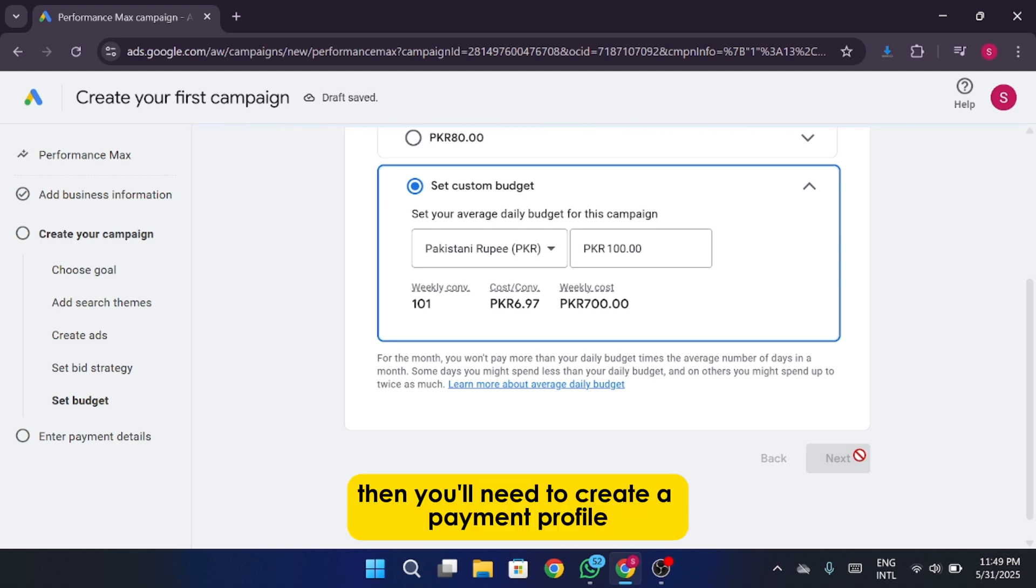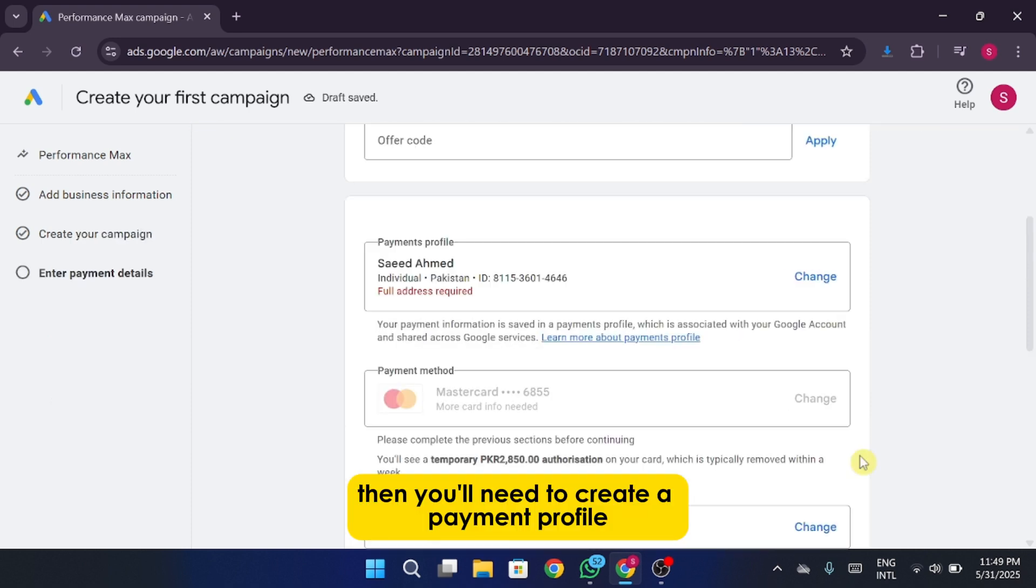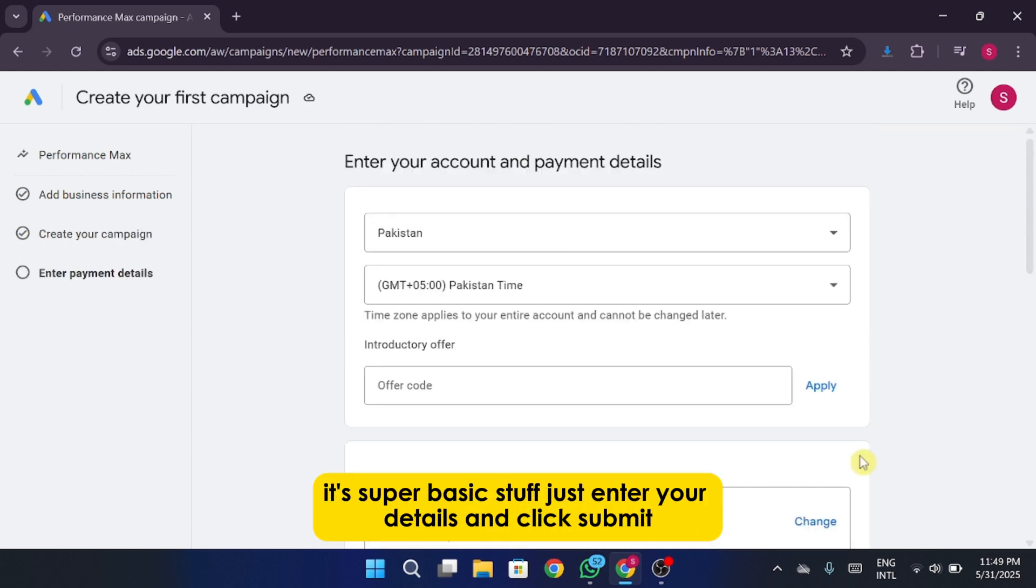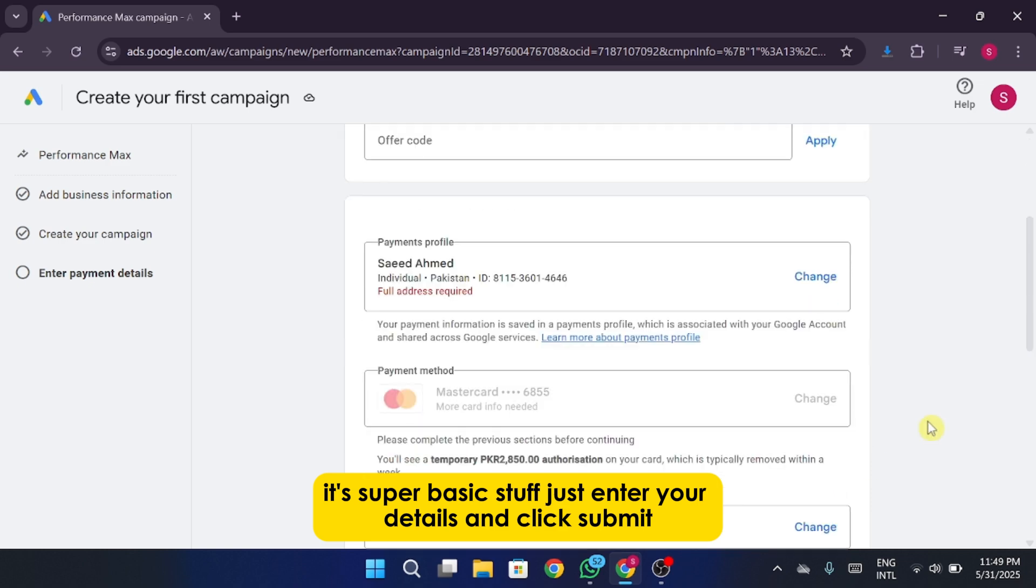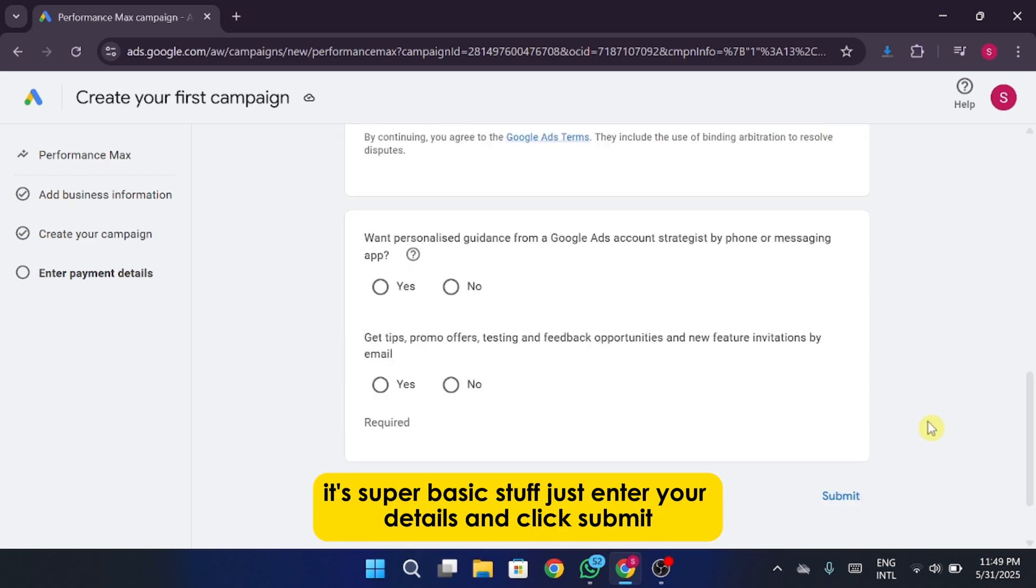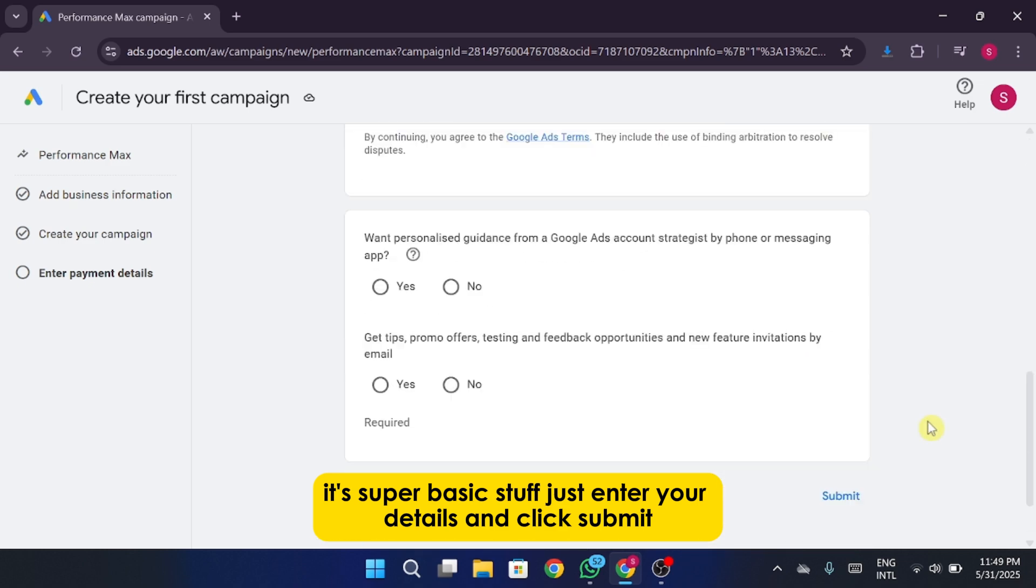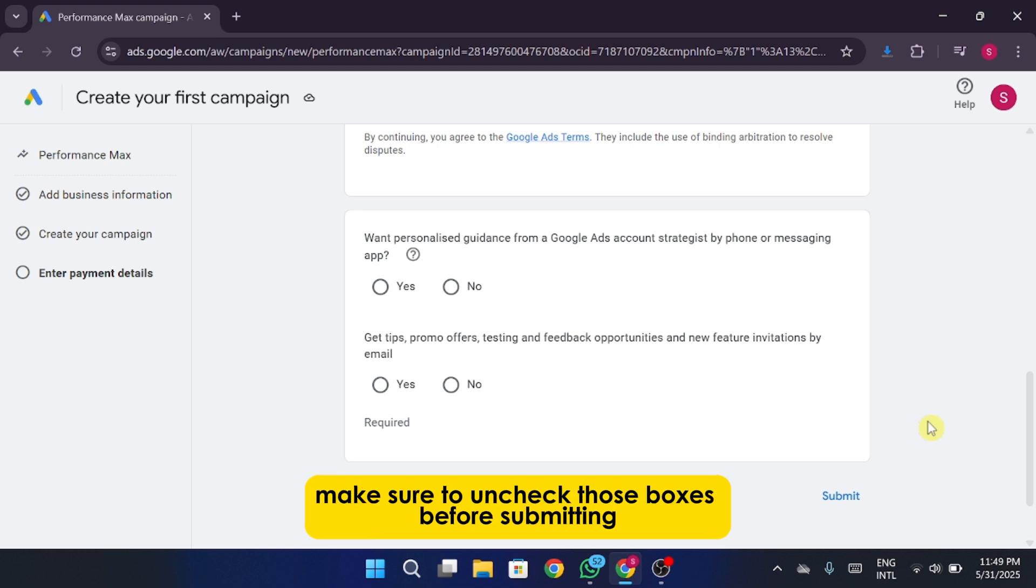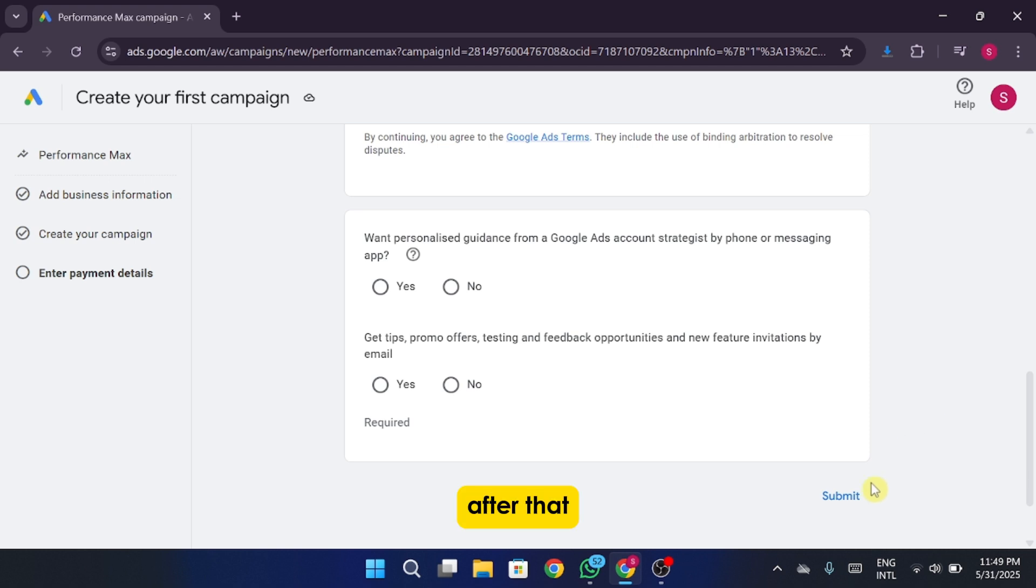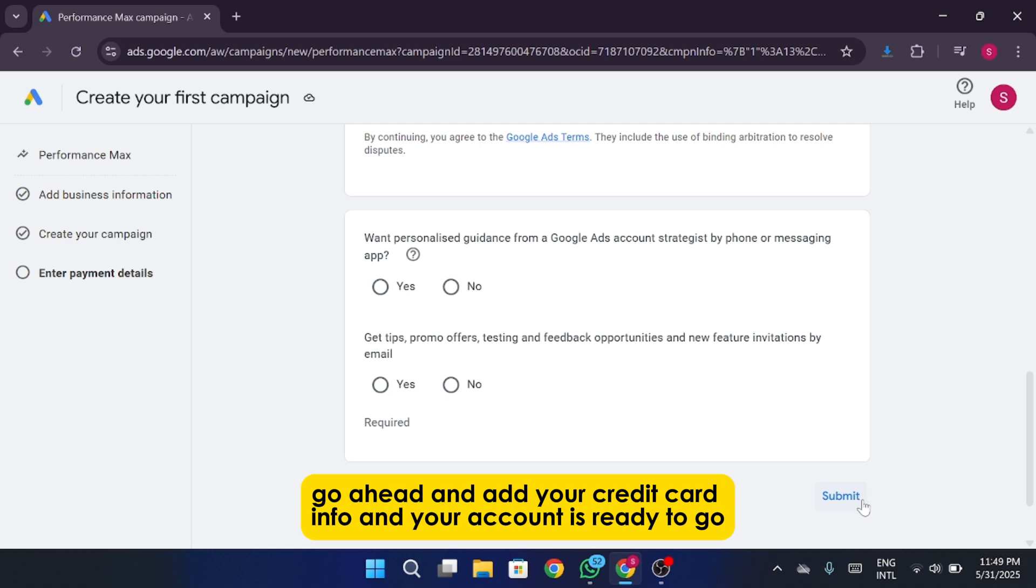Then you'll need to create a payment profile. It's super basic stuff, just enter your details and click submit. If you don't want Google to send you marketing emails, make sure to uncheck those boxes before submitting. After that, go ahead and add your credit card info and your account is ready to go.